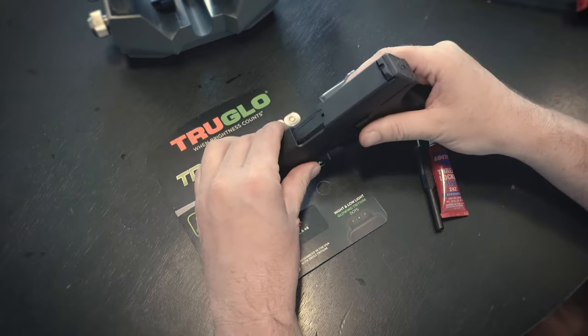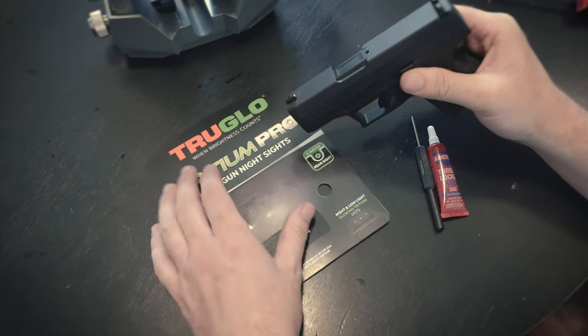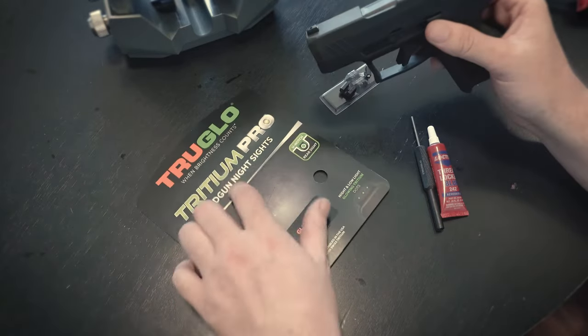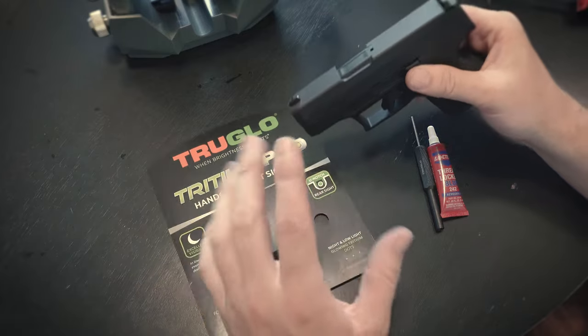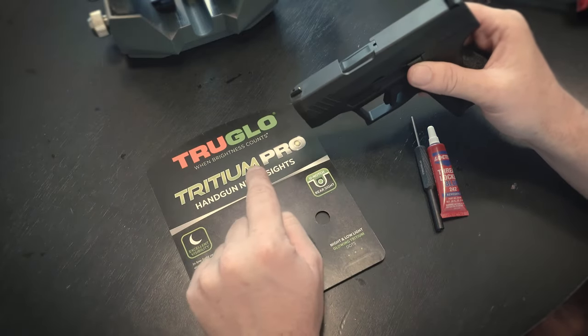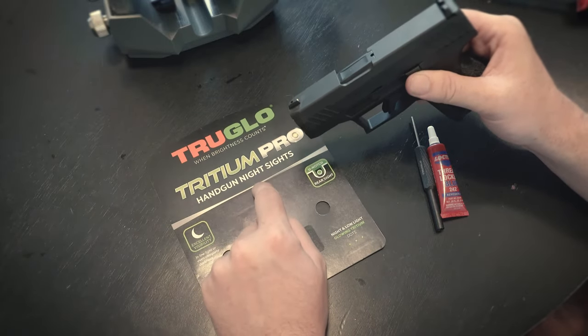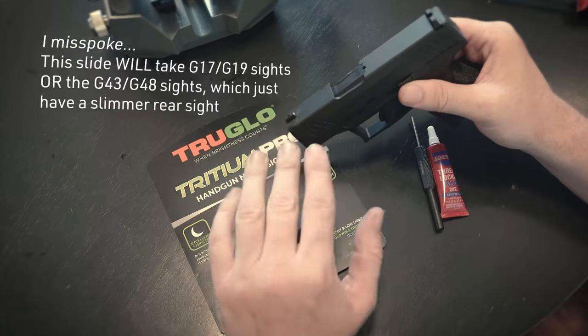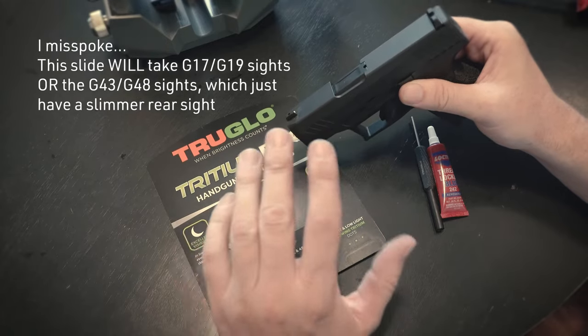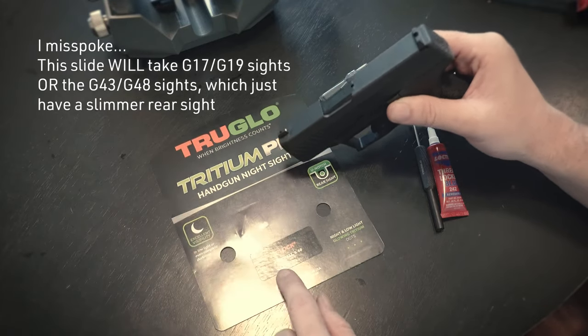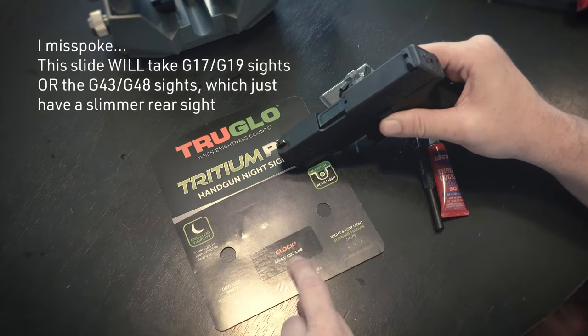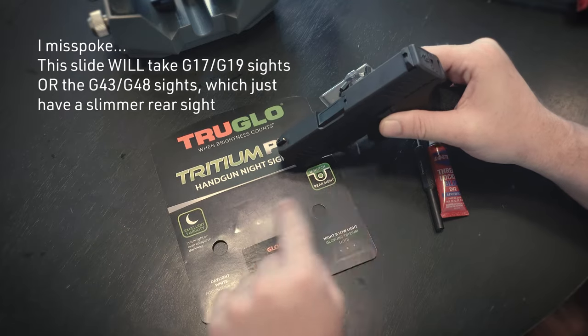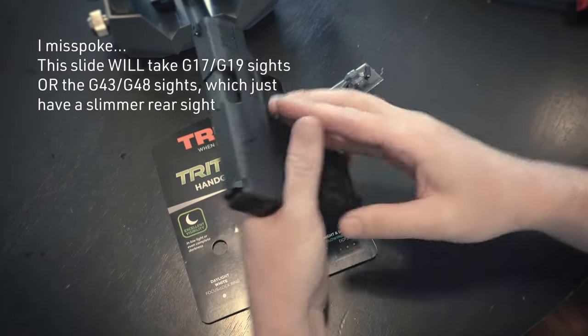The front sights are pretty much all the same. So if you're gonna get Glock sights for this, whether it's TruGlo, Ameriglo, wherever, I'm gonna put on the new Tritium Pros just because I really like these sights. These are some of the brightest night sights I've found, they're really compact, they don't snag, they're solid steel, I love them.